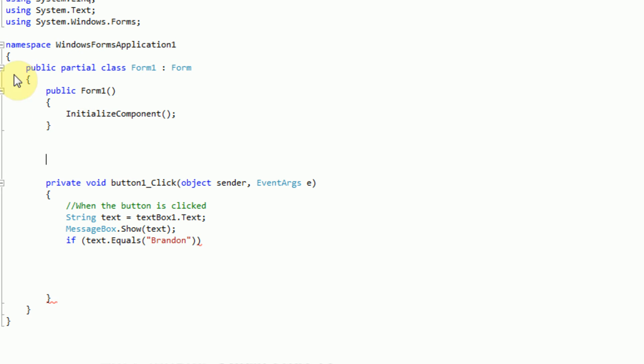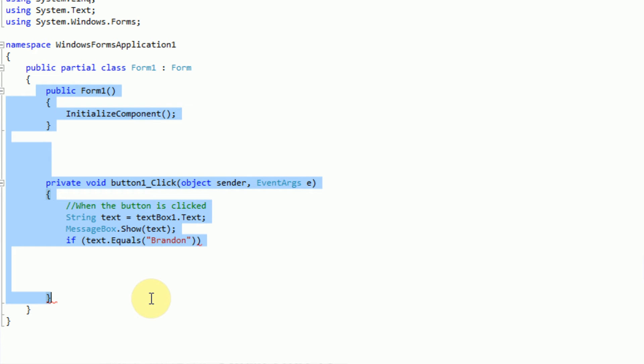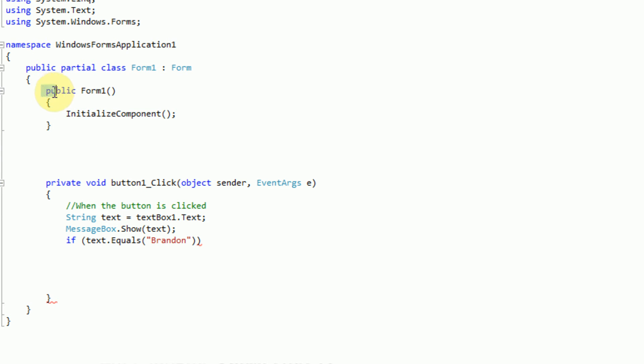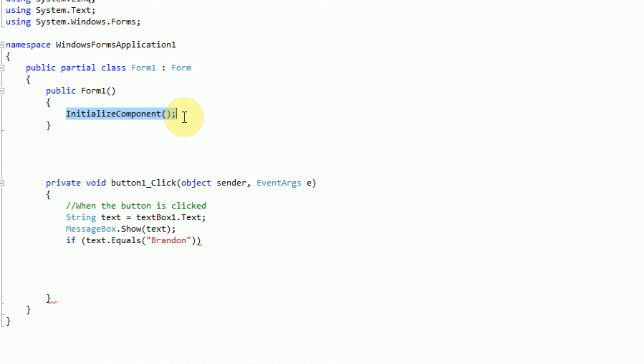Now we're saying Form 1. So anything inside of here is actually part of Form 1. And then this method is actually part of Form 1. And this initialized component code, that call is being called from Form 1 every time there's a new Form 1 set up.